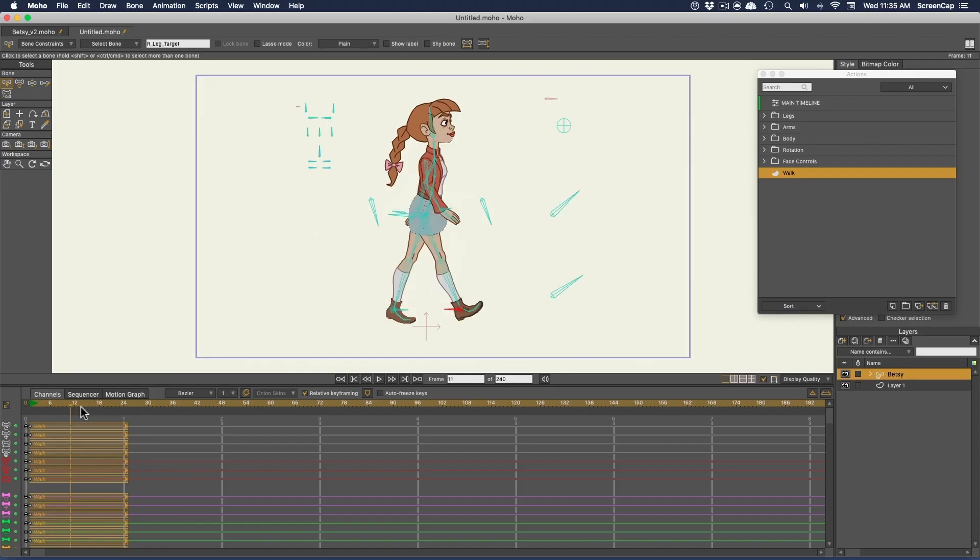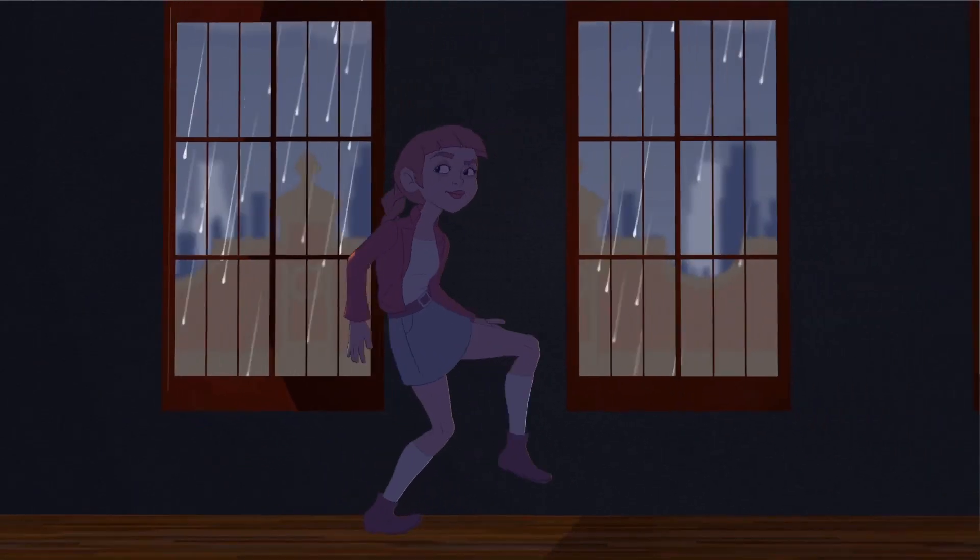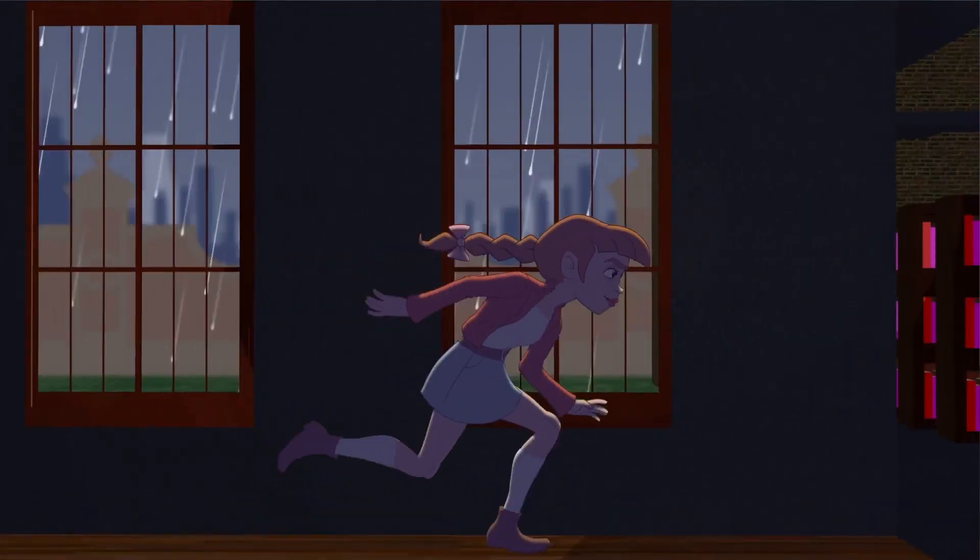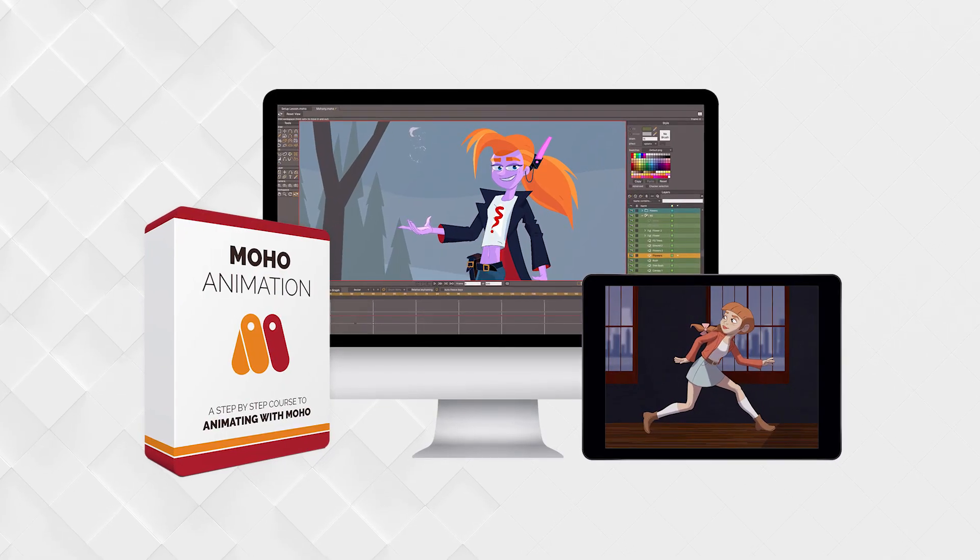This is a lesson from our Moho Animation course. To get the full course, go to bloopanimation.com slash mohoanimation.